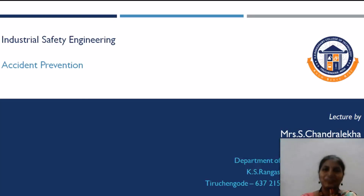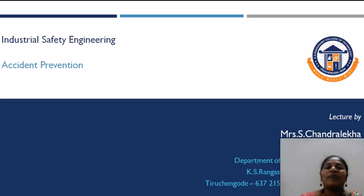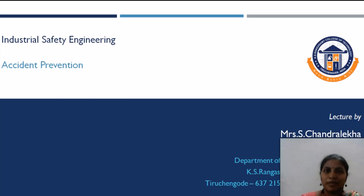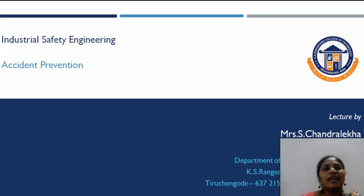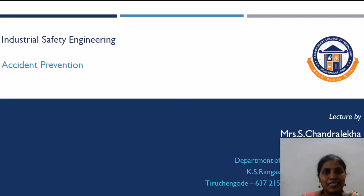Myself, Mr. S. Chandrleka, assistant professor from the Department of Mechatronics Engineering, going to handle a module on Accident Prevention from the Post-Industrial Safety Engineering.